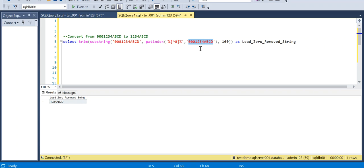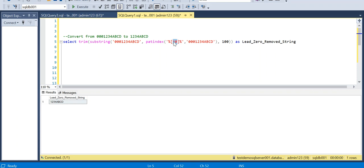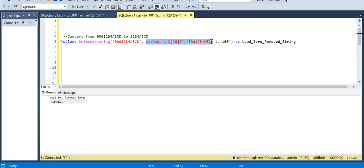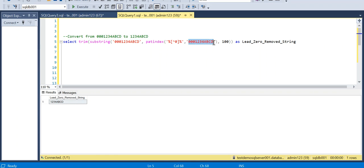Say for example, here I've given like non-zero, so it is not meaning like 'not', so here it is non-zero. So that means this particular PATINDEX will return me like four. Why four? Because the non-zero in this particular string starts at fourth position, so it will return me four.